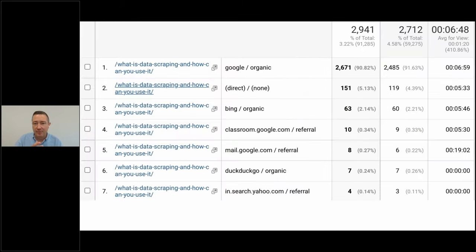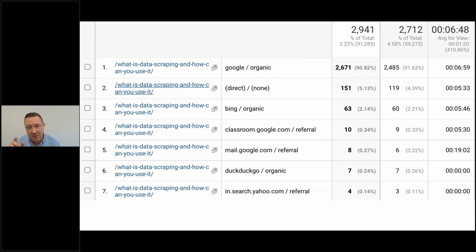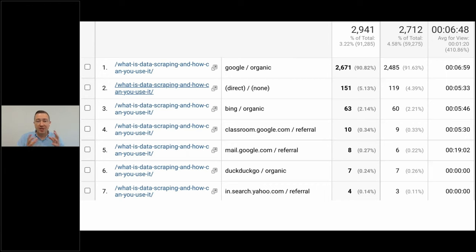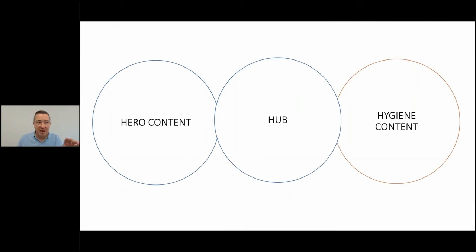When I look at my analytics, this particular blog post was driving just under 3,000 visits a month on its own — 2,671 almost all coming from Google. We had created the content, socialized it through Twitter, Facebook, and LinkedIn. Then Google said: it's got the right words, people are linking to it, they're talking about it, and they're staying on the page. So we started to build up those organic rankings. The content goes from hub content to hero content because it's showing up in search engines and driving traffic every month.